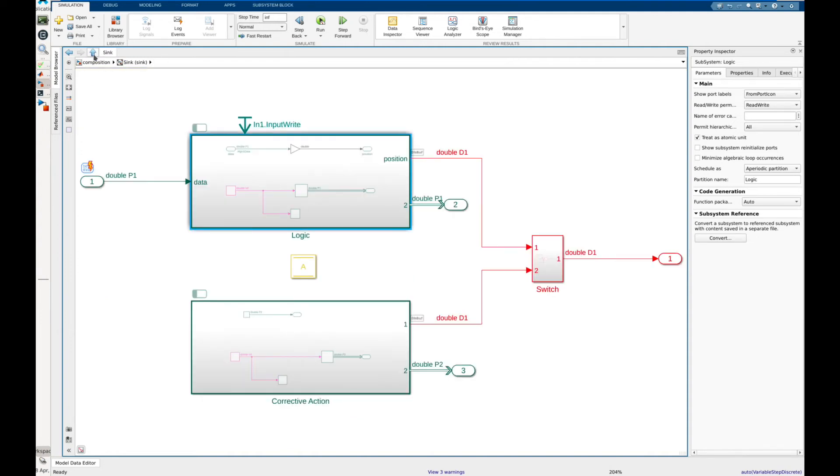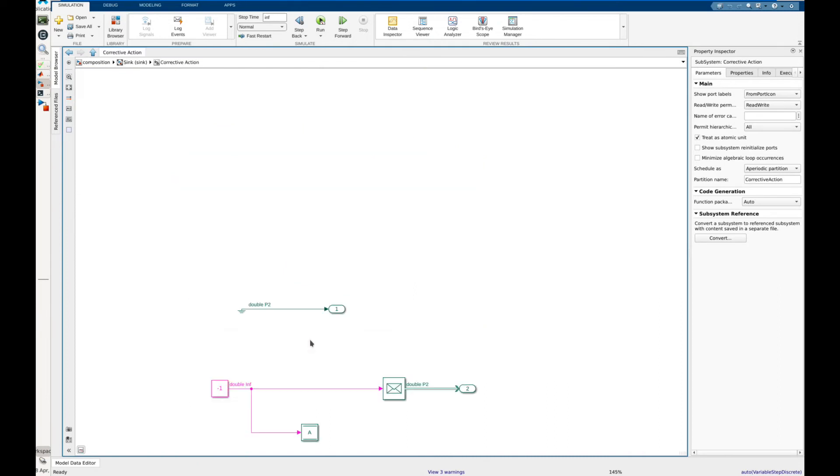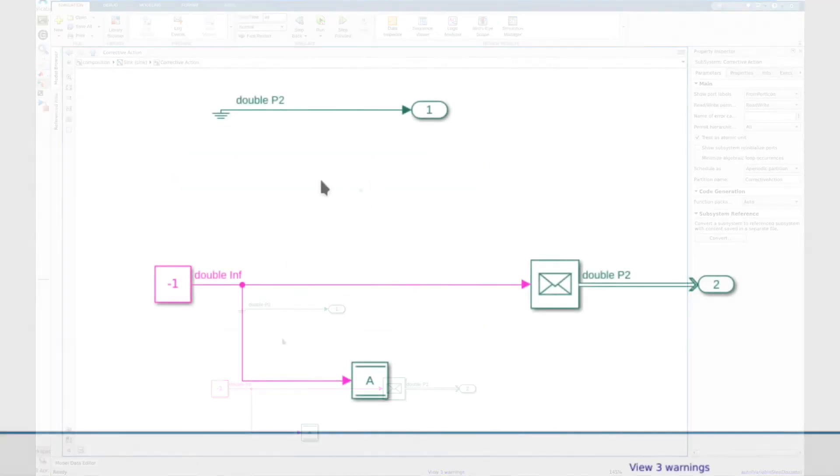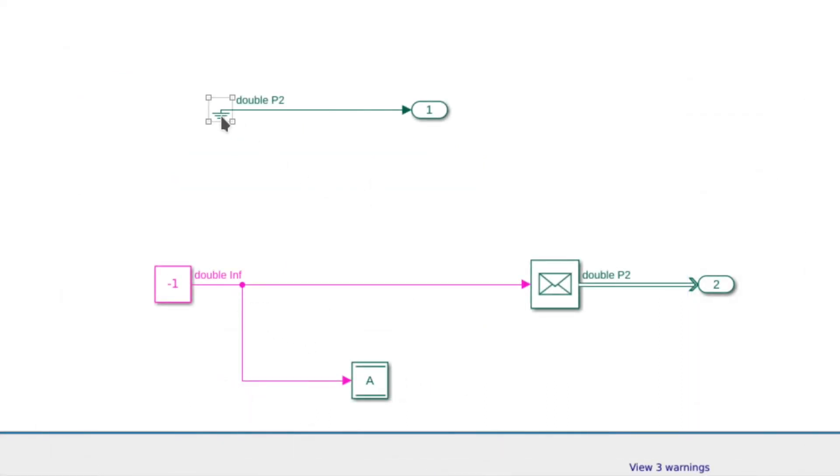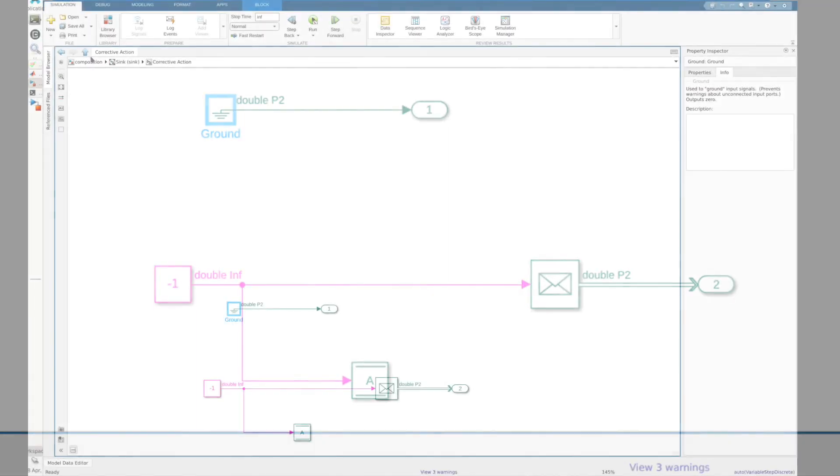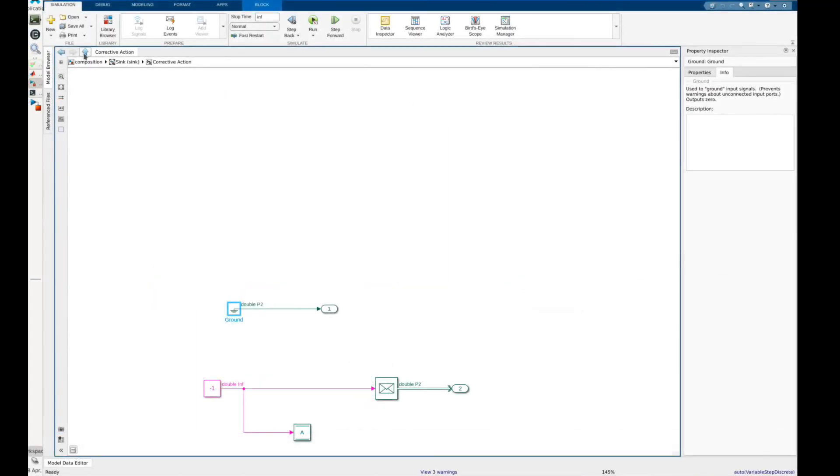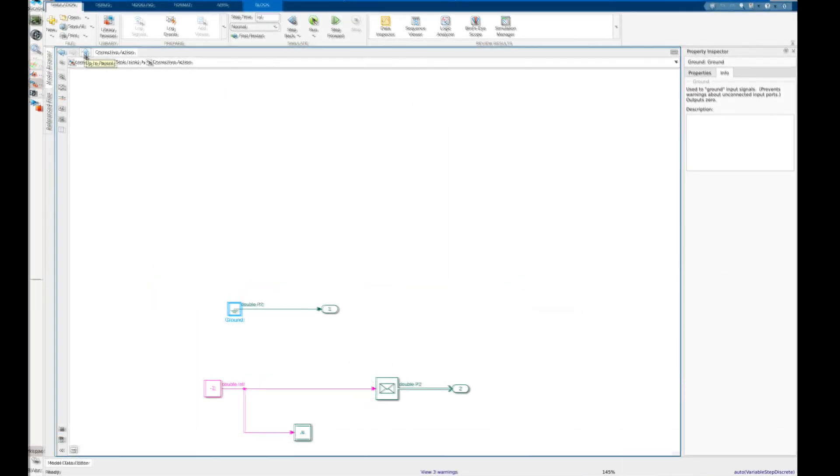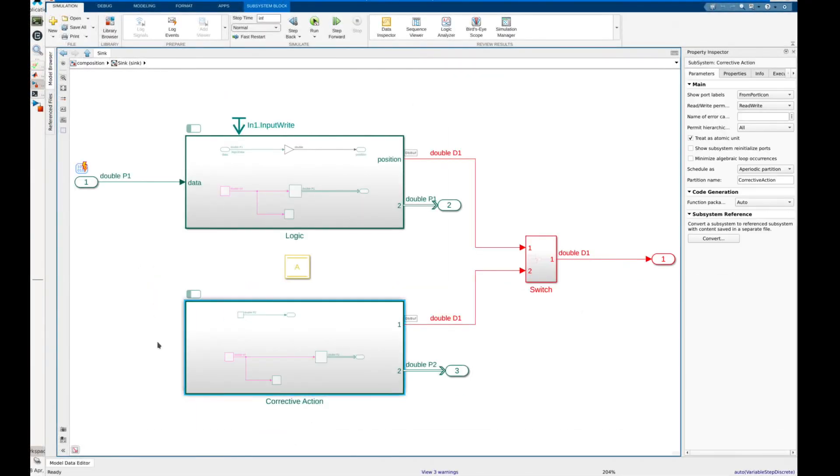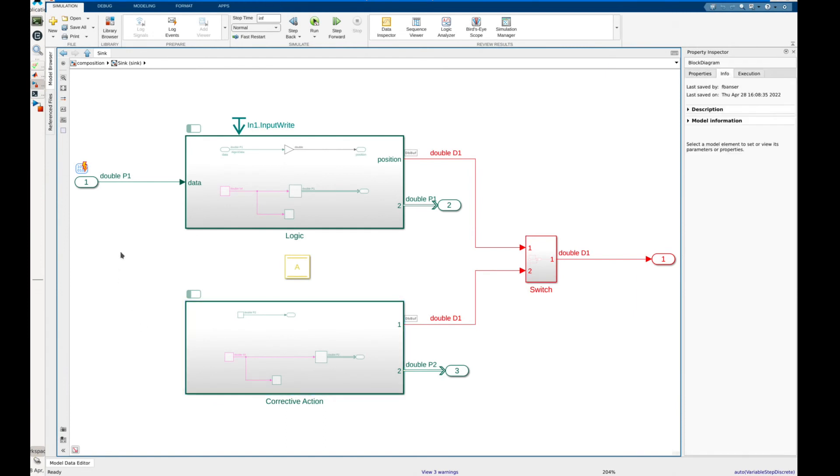When executed the corrective action partition will switch the output to a ground value when the timeout occurs. In practice corrective measures can vary depending on the use case such as switching to a backup sensor or extrapolating the output based on previous data. In this case we're zeroing out the data. Similar to the previous demo we will also publish a constant message. This is so we can easily observe the times when each partition is executed.